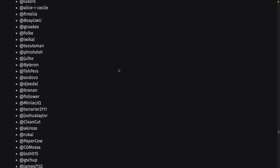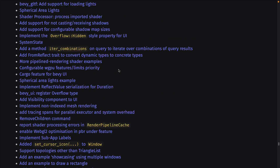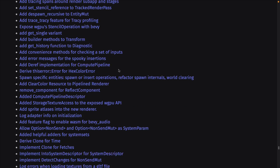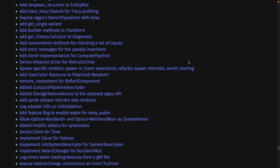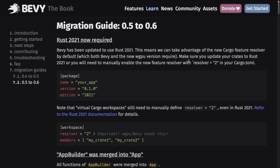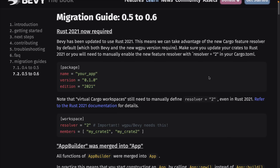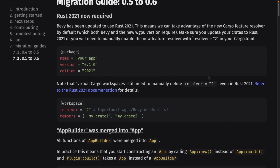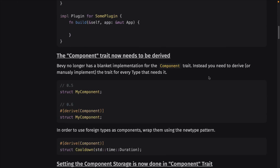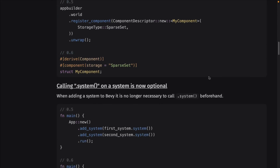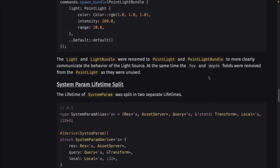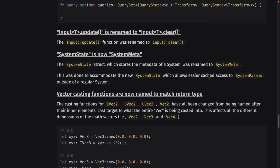The big thing here is the new underlying renderer, which should position them well for the future. As with all of these releases, there are some breaks. This is considered a sub-1.0 release. So you are going to expect that every time there's an update, underlying APIs and code may change. There is a migration guide. So if you were using it before, this will walk you through everything you need to know to get your code up and running. There are not a lot of breaking changes in this particular release.